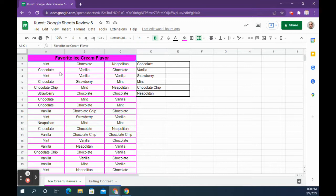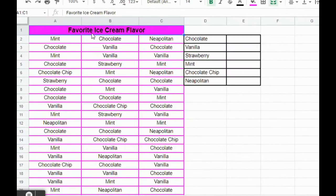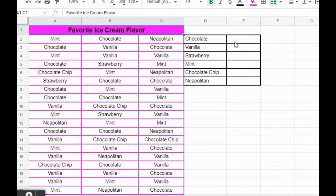On this sheet we have three columns — A, B, and C — that have different flavors of ice cream. The first thing we need to do is add up each flavor. We could count each chocolate manually, but there's a chance we could make a mistake or it could take a long time. So instead we're going to use a function we've already learned: the COUNTIF function.